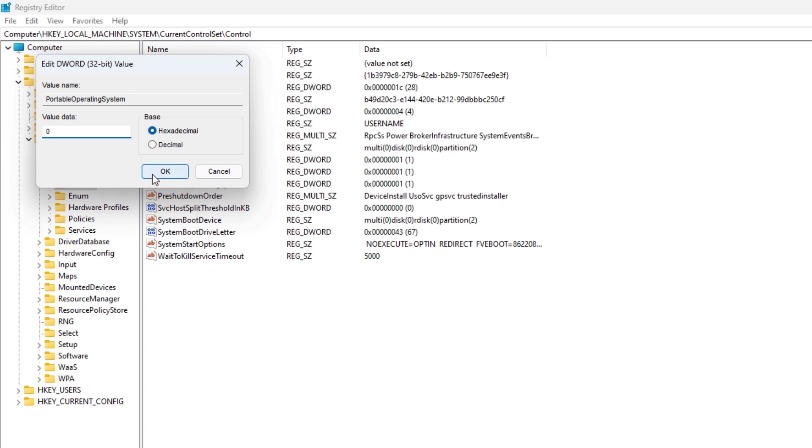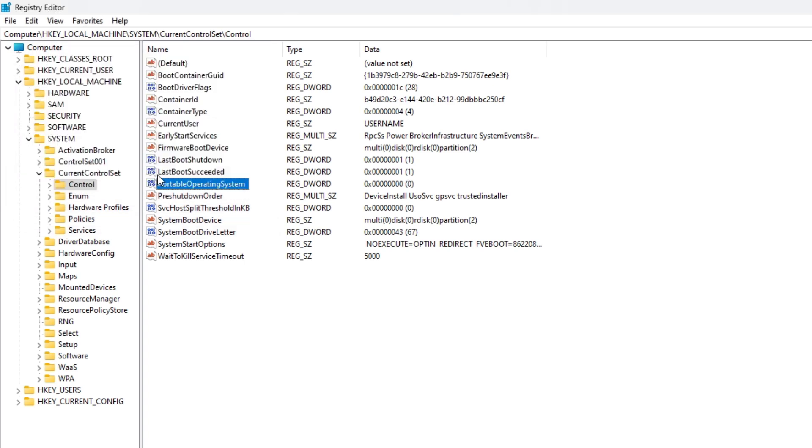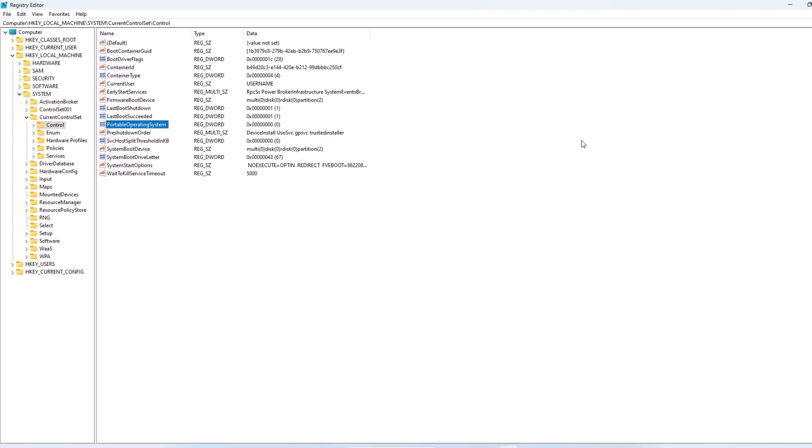Set the value to 0. Once done, click on OK button.